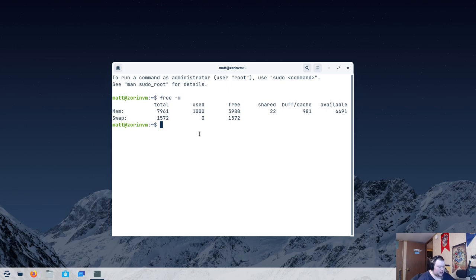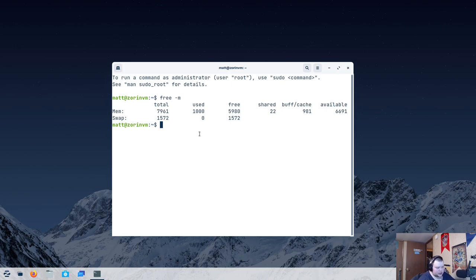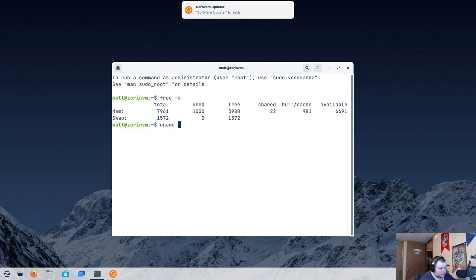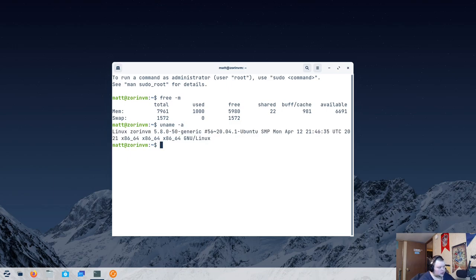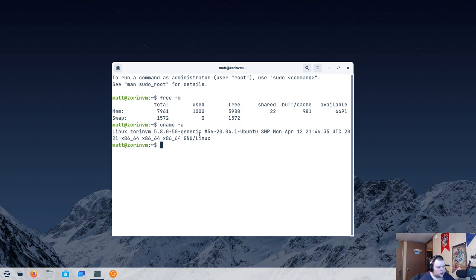Now, Zorin OS does have a Lite version that uses XFCE instead of GNOME. If you're interested, let me know in the comments. And maybe I'll take a look at Zorin OS Lite as well. So, let's take a look at the kernel. So, they're using 5.8, which is quite old. But not the oldest I've seen.